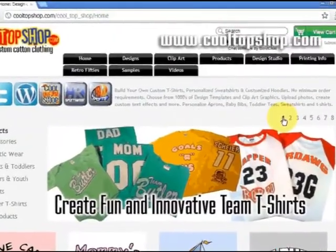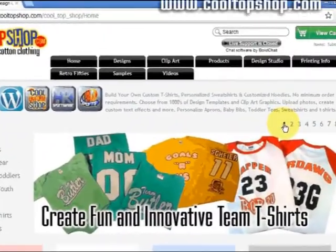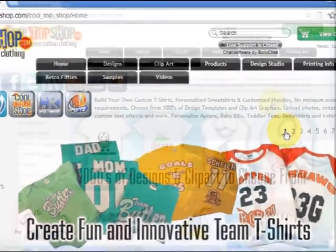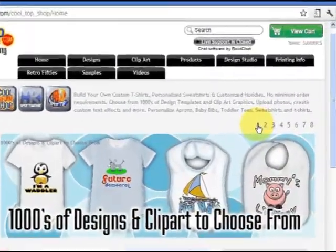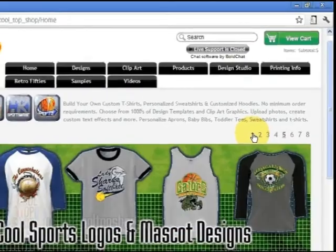Welcome to CoolTopShop.com and our two-minute tutorials. This is the first part of the lesson to cover basic text effects.